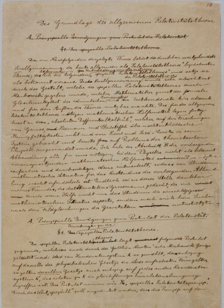Albert Einstein was a renowned theoretical physicist of the 20th century, best known for his theories of special relativity and general relativity. He also made important contributions to statistical mechanics, especially his treatment of Brownian motion, his resolution of the paradox of specific heats, and his connection of fluctuations and dissipation. Despite his reservations about its interpretation, Einstein also made seminal contributions to quantum mechanics and, indirectly, quantum field theory, primarily through his theoretical studies of the photon.